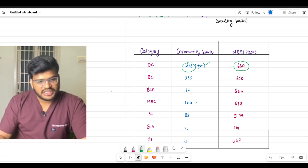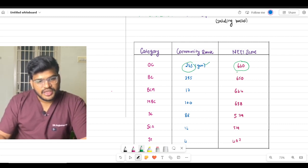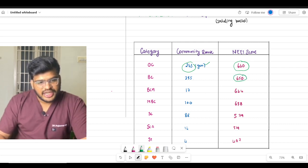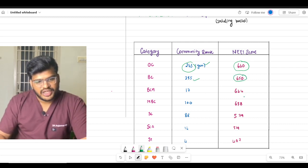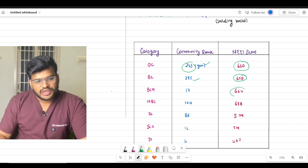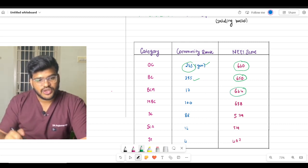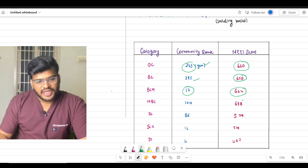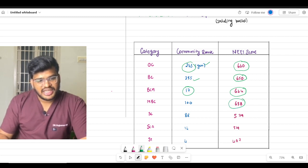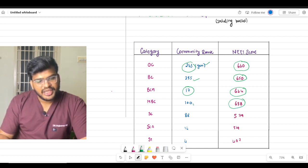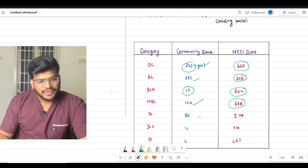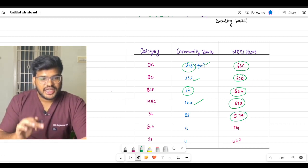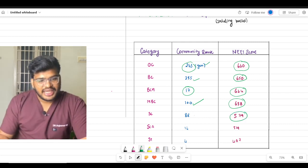Safe score for BC is 650, community rank is 235. Safe score for BCM is 644, community rank is 17. The score is 638 for MBC and rank will be 100. For SC it is 579 and rank will be 88.